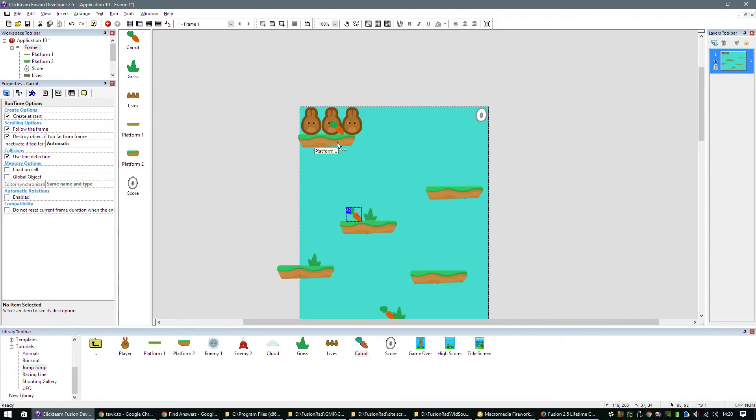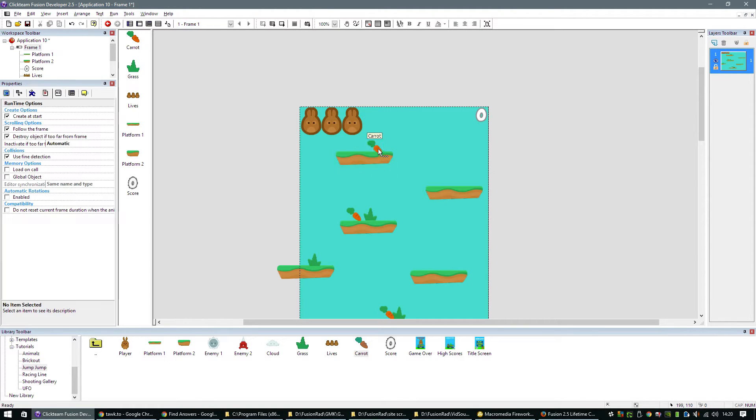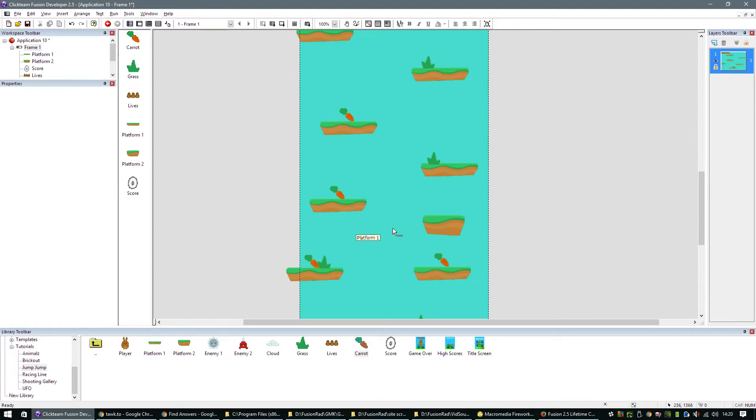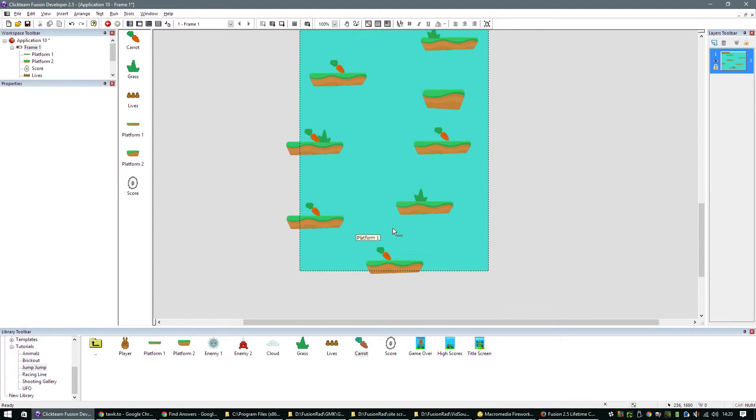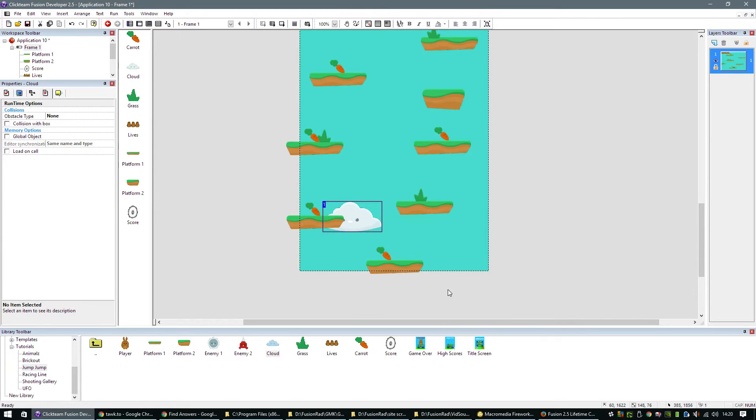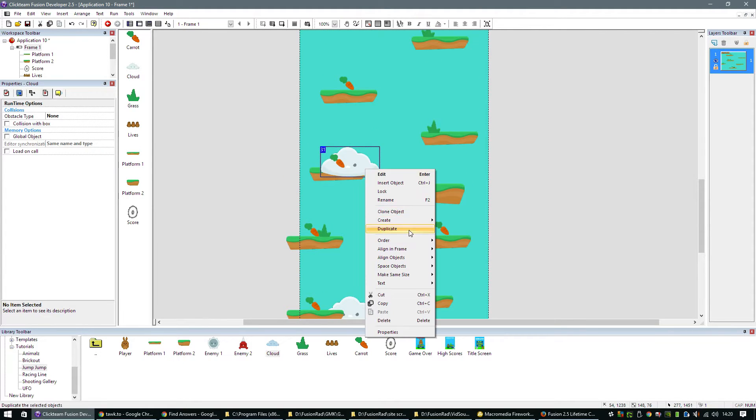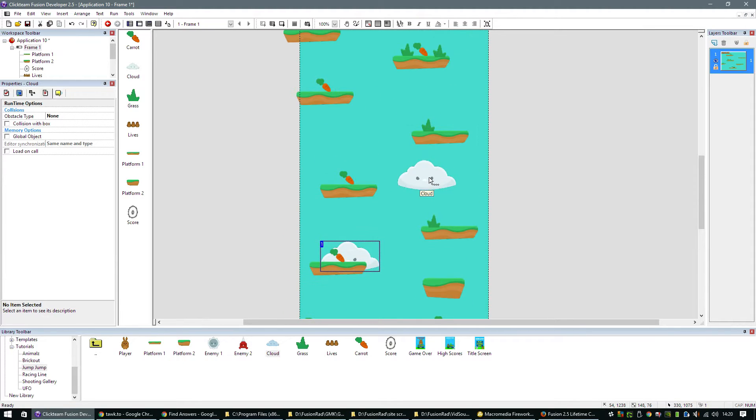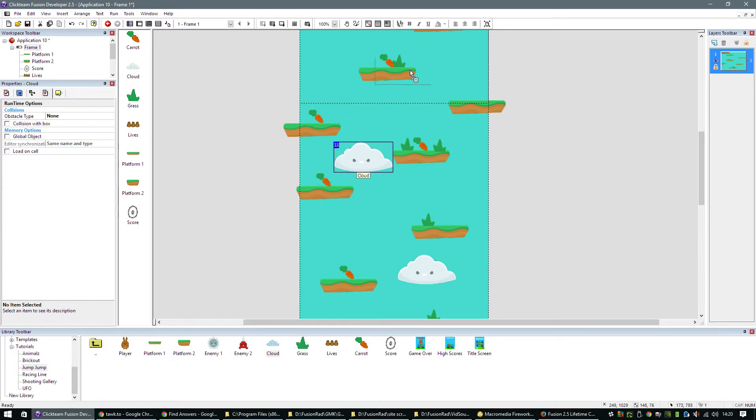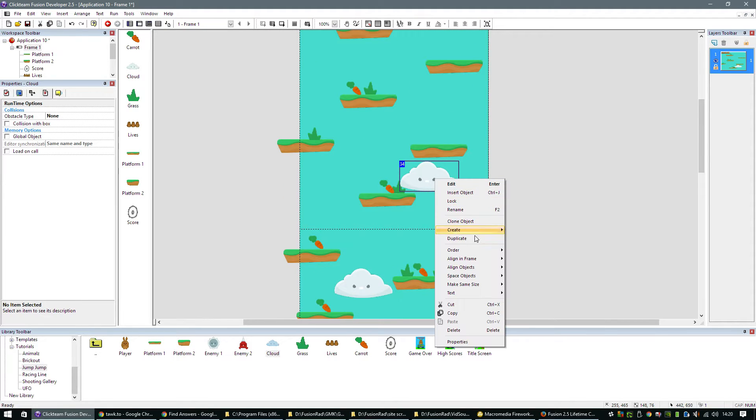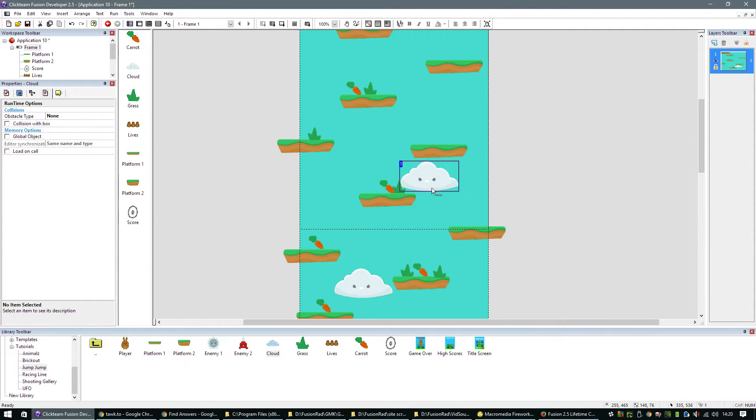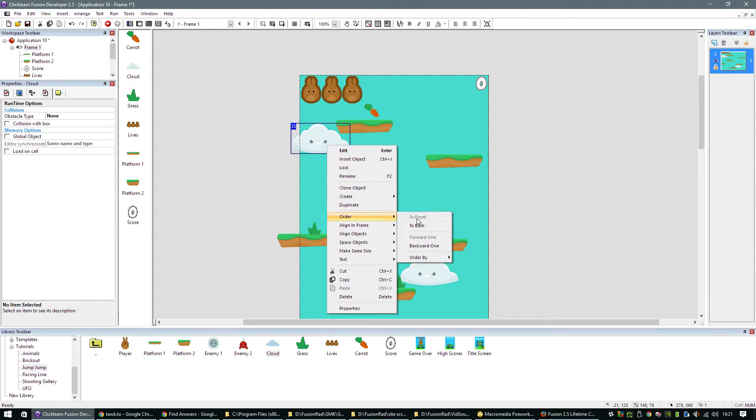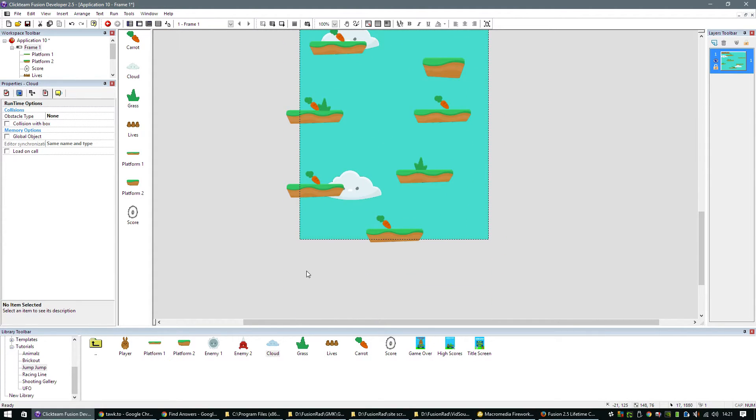There's a bit of a clash between the lives and the platform there. So let's do that. That's the carrots. That's the scenery done. We'll drop in a few cloud objects. We can just order these to the back if they're overlapping any of the existing backdrop objects.